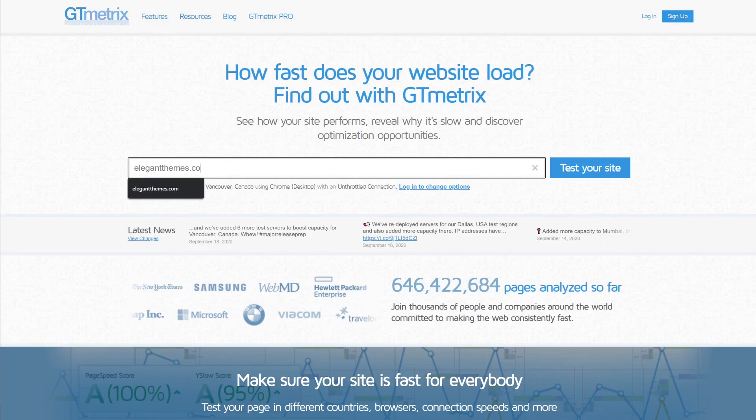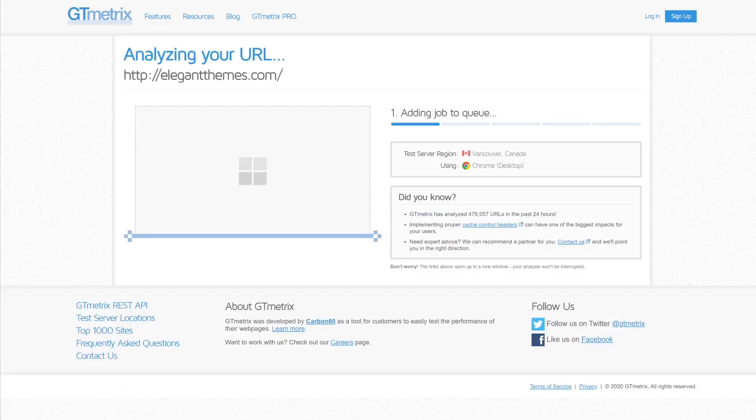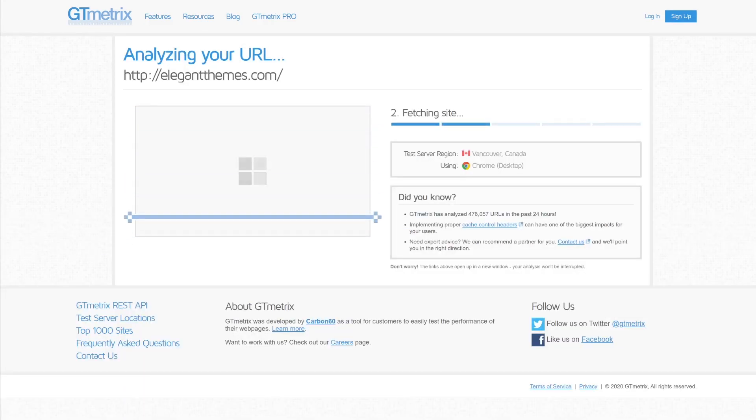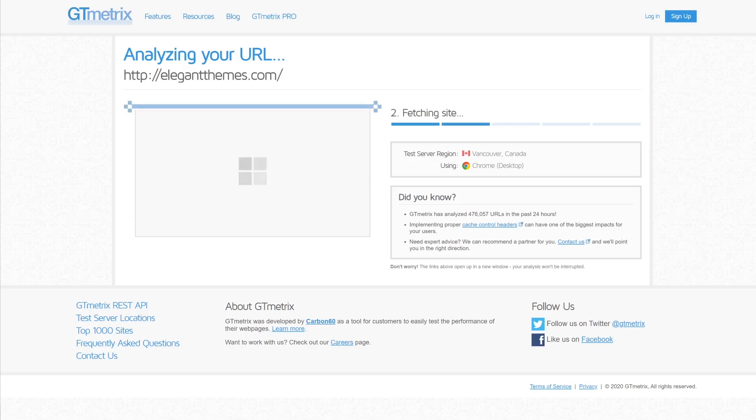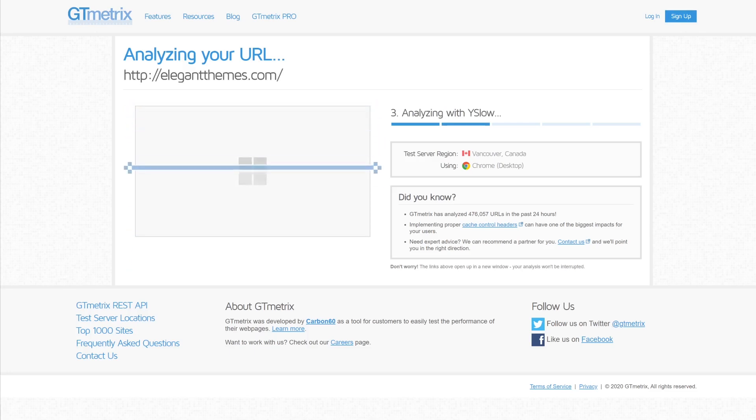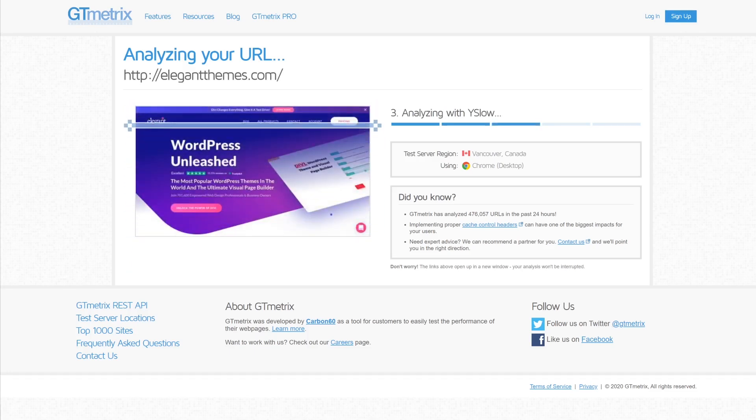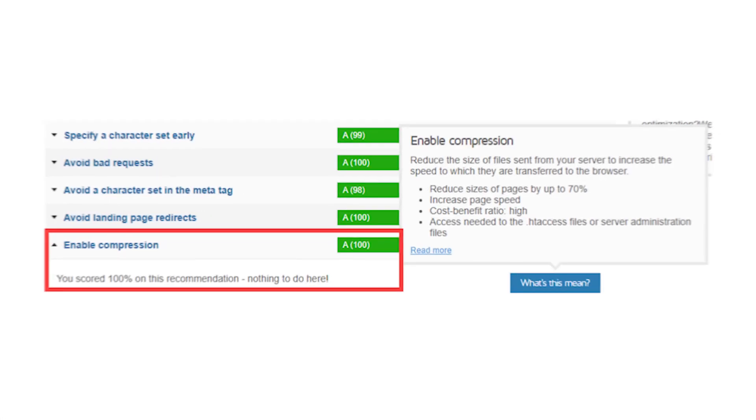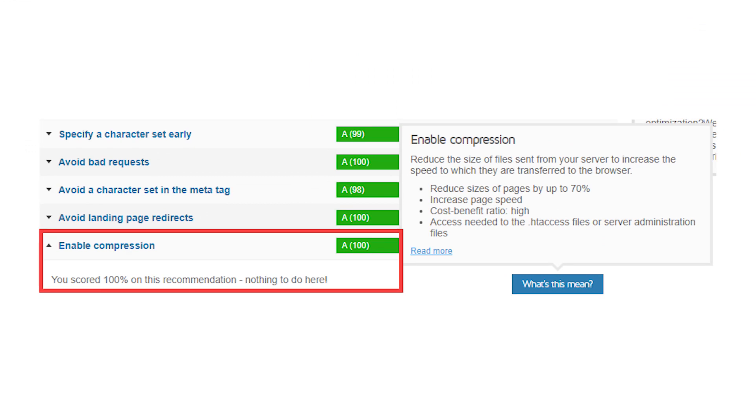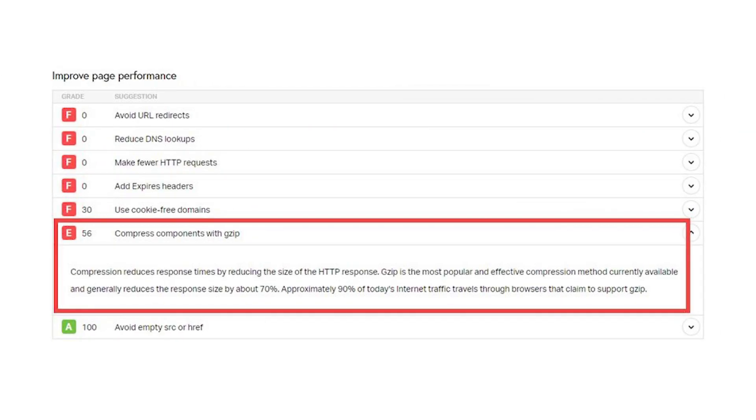For some users, you may already be using it and not know it. If you go to GTmetrics, you can see if it grades your site on compressing components. You should see something like this under enable compression or a similar heading. If you don't, you will get a poor grade for compression like this.